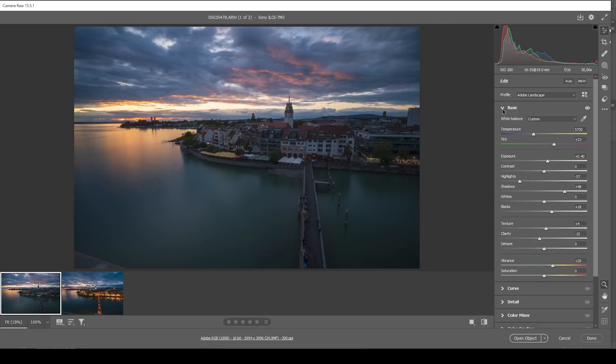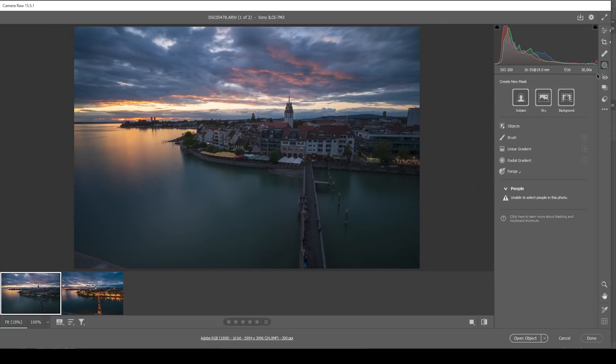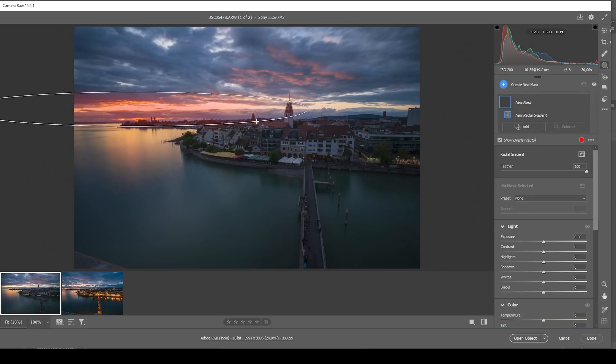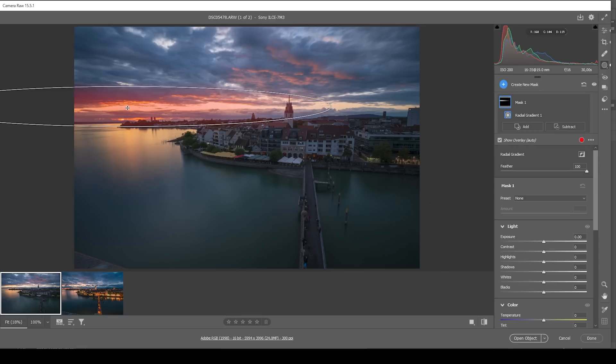So with the basic adjustments out of the way, let's do a bit of masking as well. That should be done quite easily. So what I want to do first is to create a radial gradient covering that thin bright spot in the sky like this. And what I want to do here is to introduce some more blacks, which will give us a very nice glow effect.